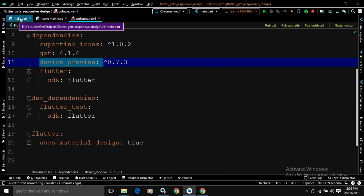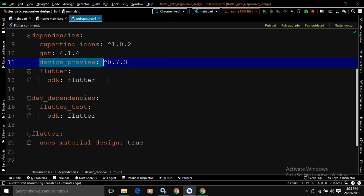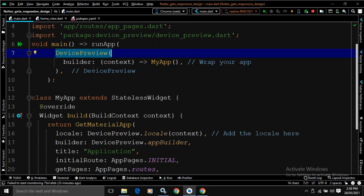Let me move to the main.dart file. In the main.dart file, you can see the main method is there, which is calling the runApp method. In the runApp method, I have used DevicePreview, which is actually provided by the device preview plugin. In the DevicePreview, there is a builder, and in this builder, I am calling a widget named as MyApp.